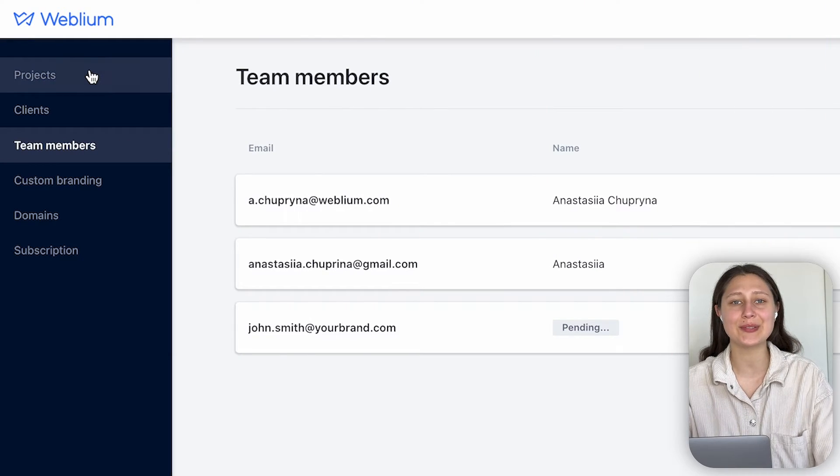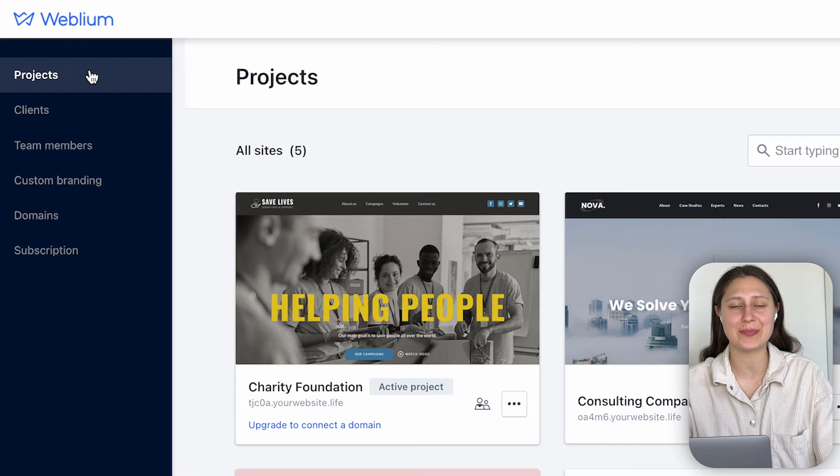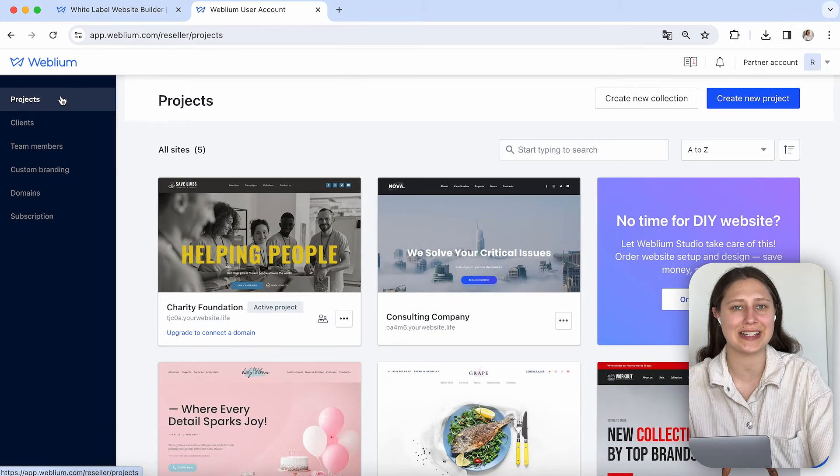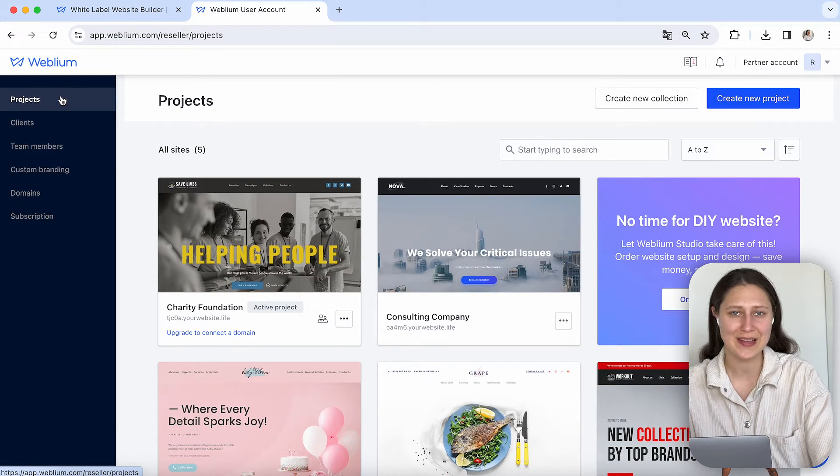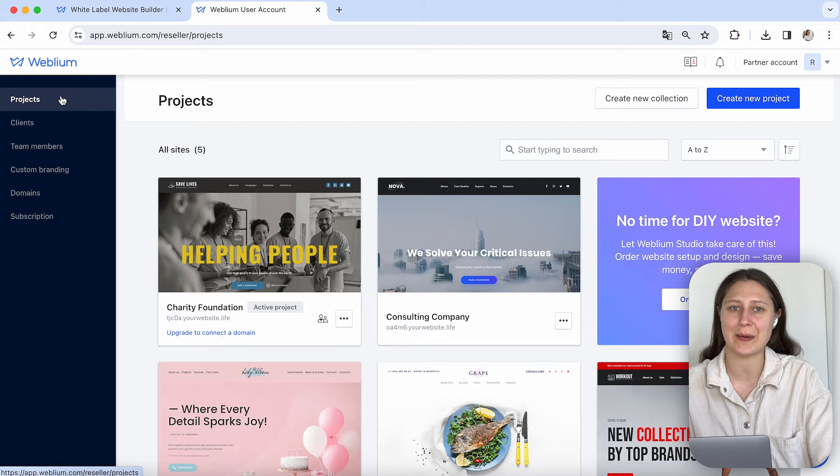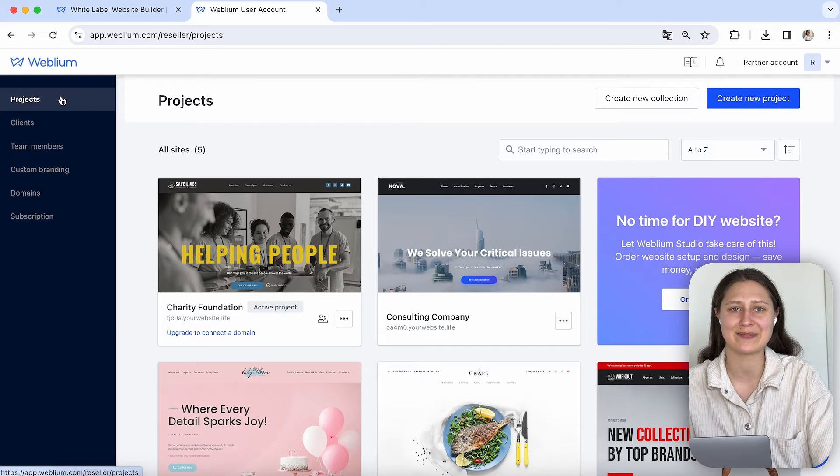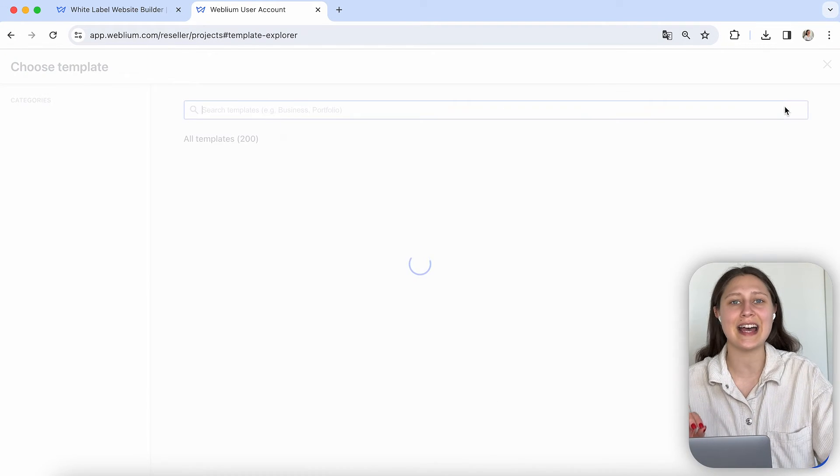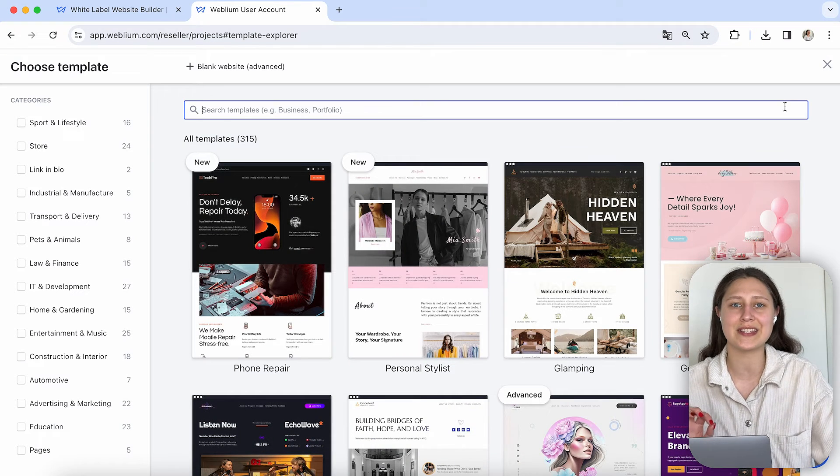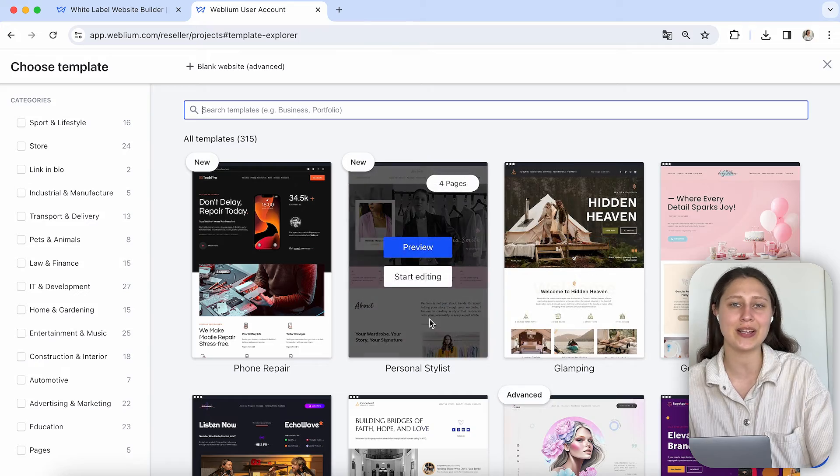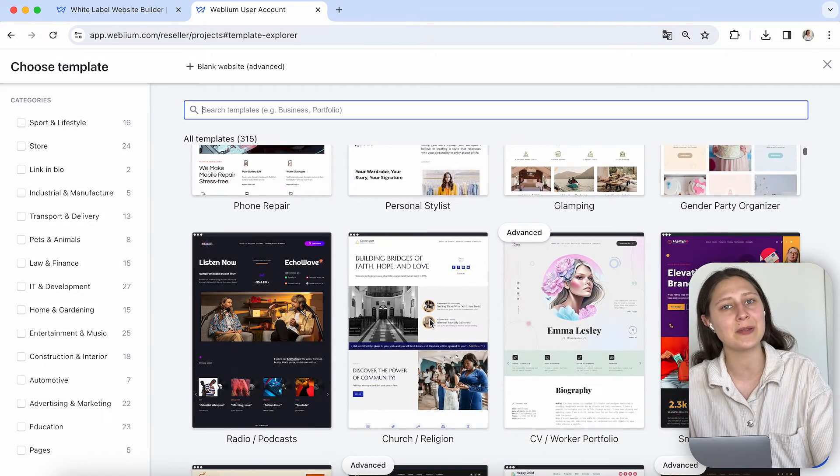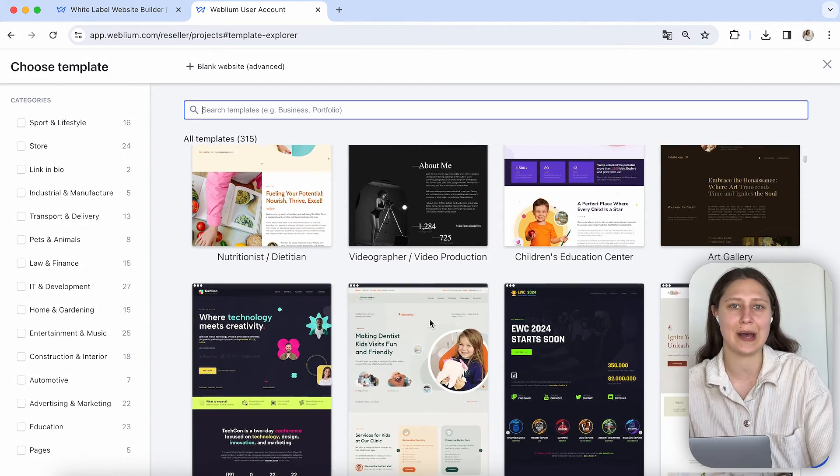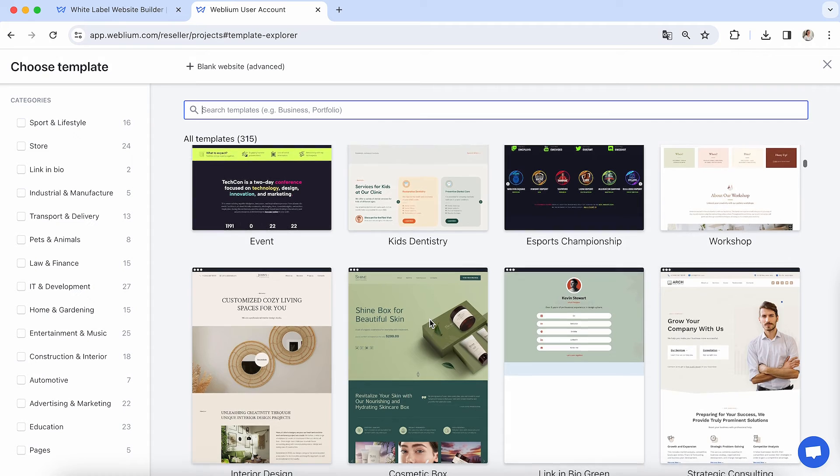Now let's go to the main part of the presentation and check the project dashboard. Let's start creation of new websites, and here you can check the diversity of the templates that Weblium offers. You can see that Weblium offers currently more than 300 templates.